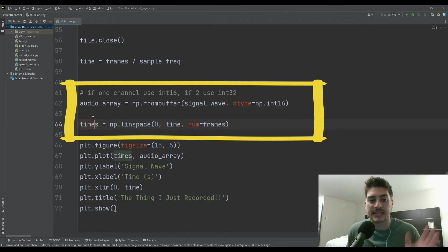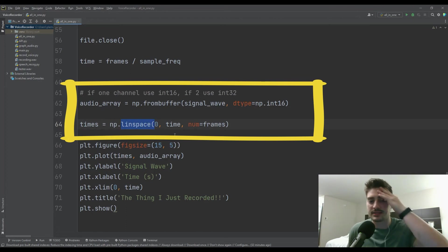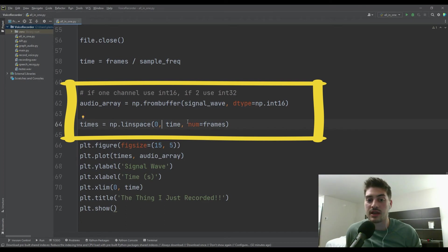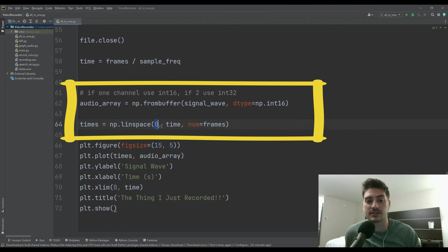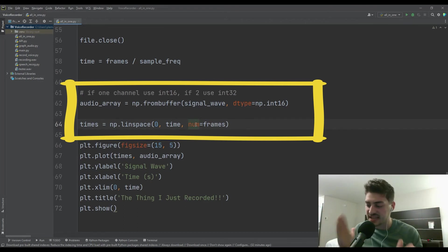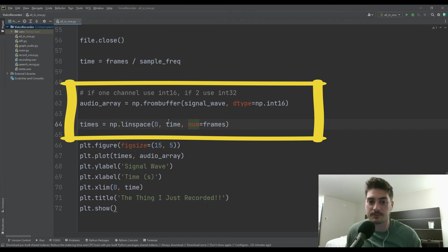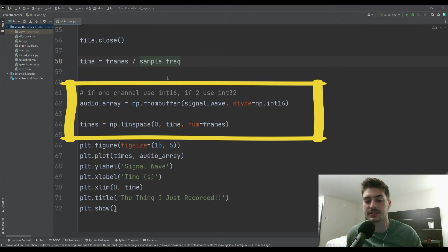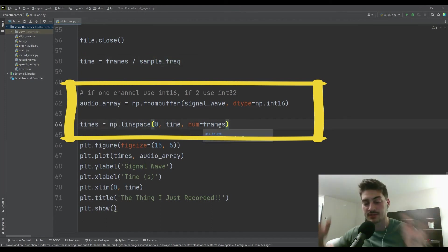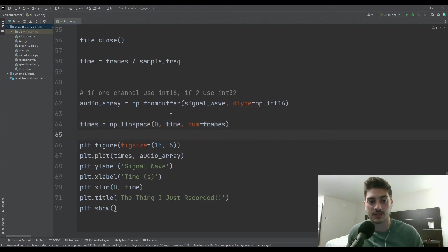So then the times are going to be equal to NumPy again. And now this is linspace, and then zero up to time where the number is equal to frames. So this is saying your start time and your end time, and then the total number of data points to expect in that space. And so this should be logical because time is equal to the frames divided by the sample frequency, which basically means from zero to time, the frames are how many data points we have.